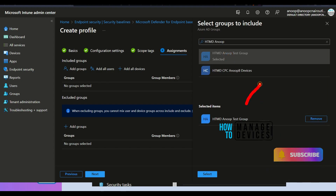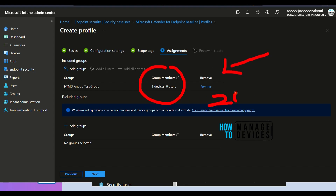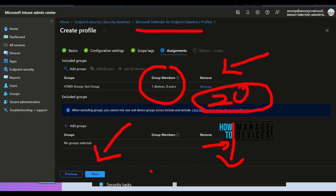I'm going to select a test group where I have one particular test device. As you can see, some of these templates — as I mentioned, there's no filter option. This template was released in 2020, which is why there's no filter option for this particular Defender for endpoint baseline security template. Hopefully Microsoft will soon release the latest version of this. We'll try to keep the video description up to date, so do check that for the latest information.